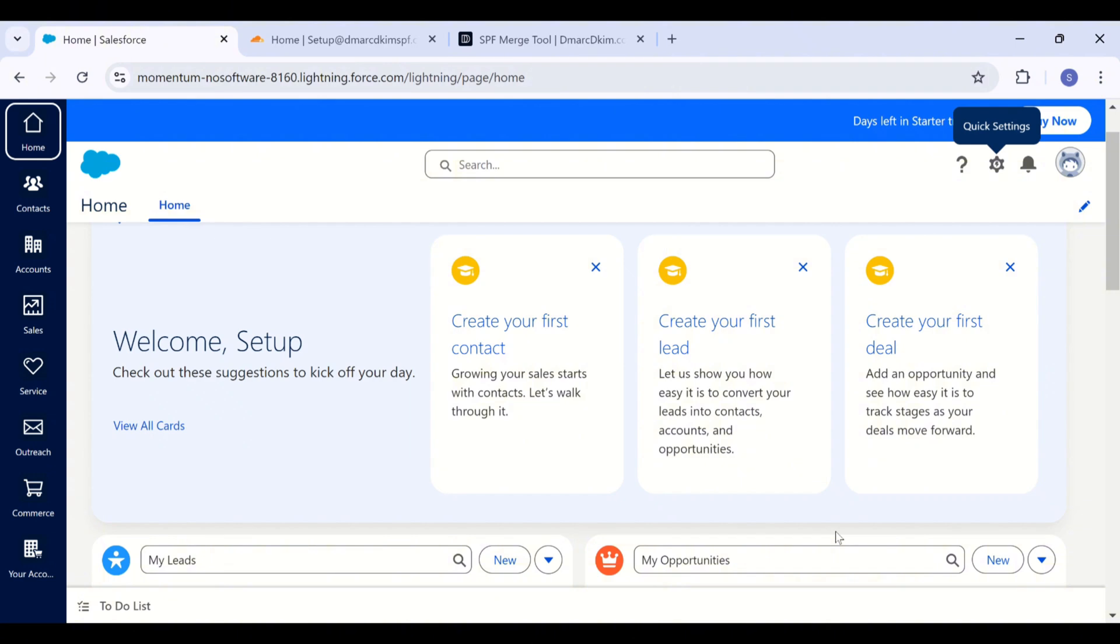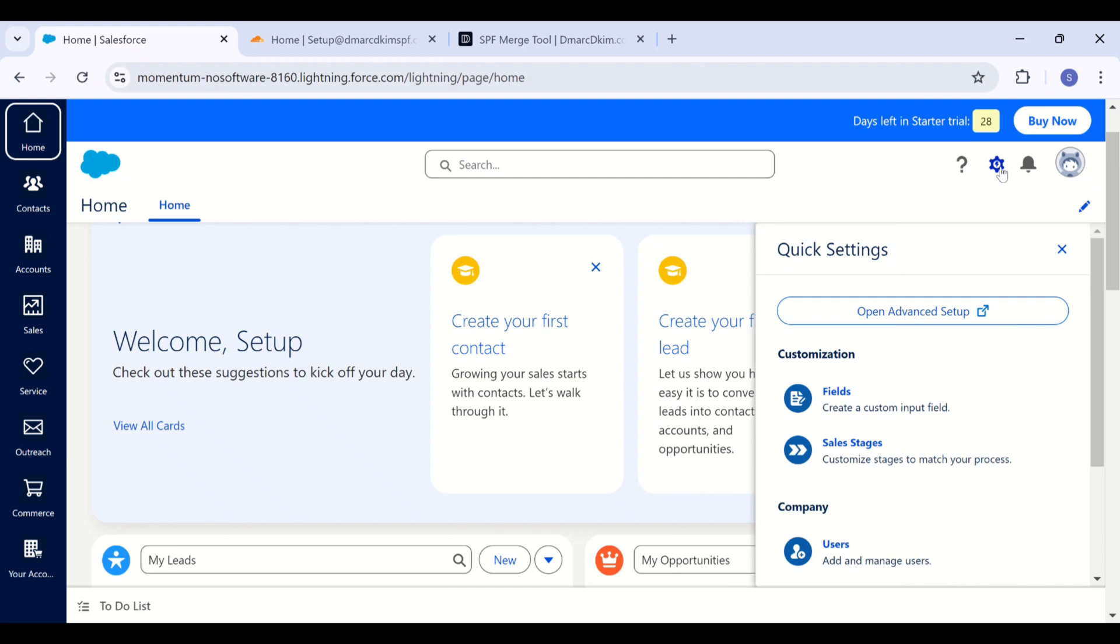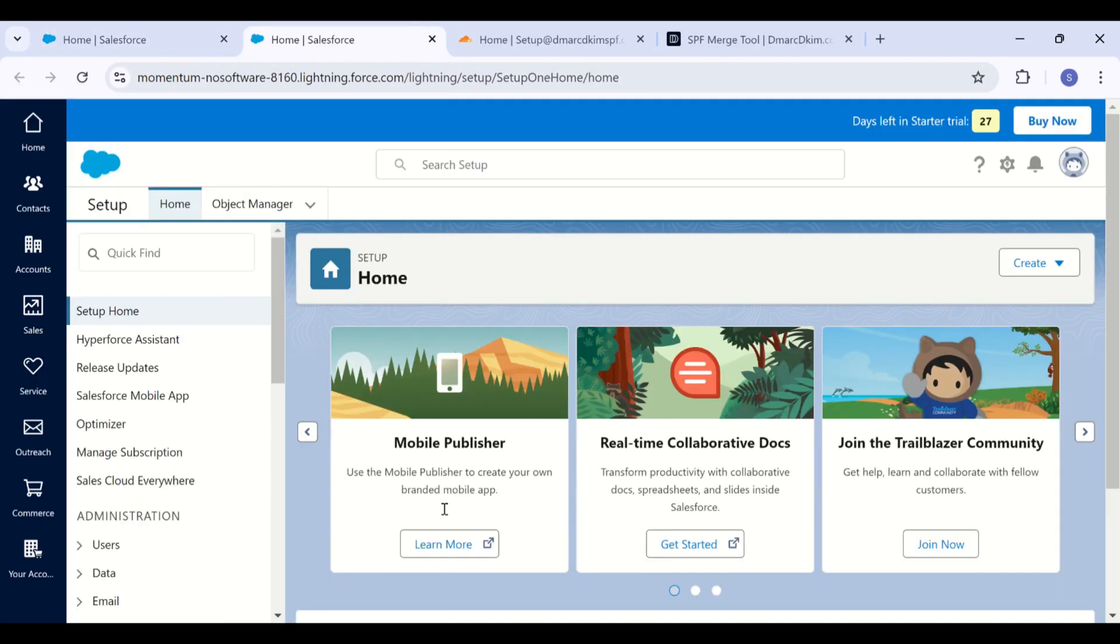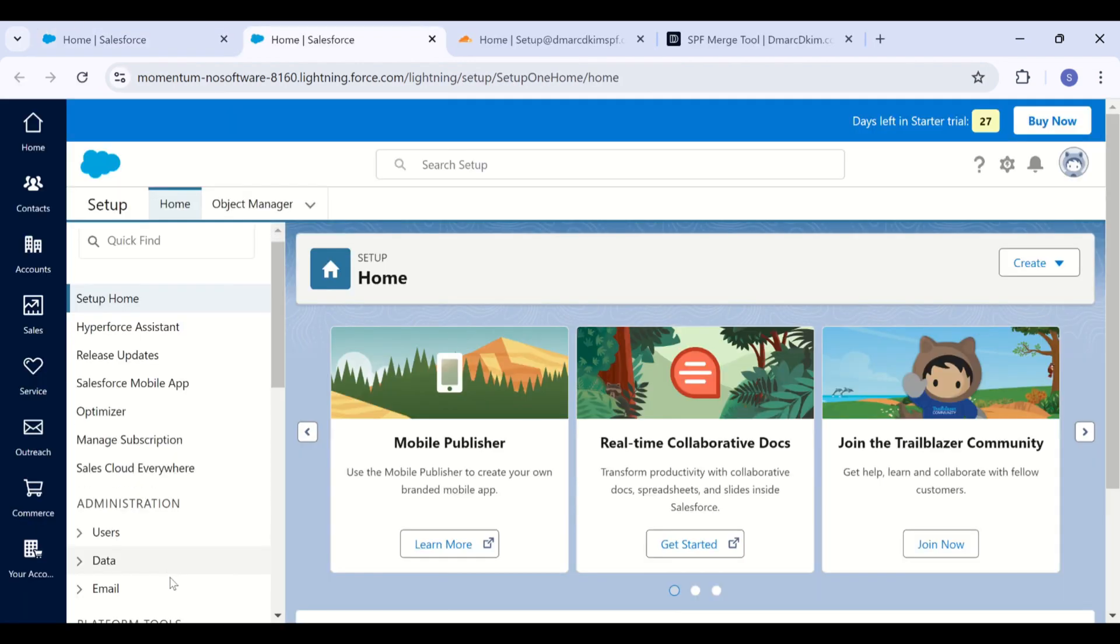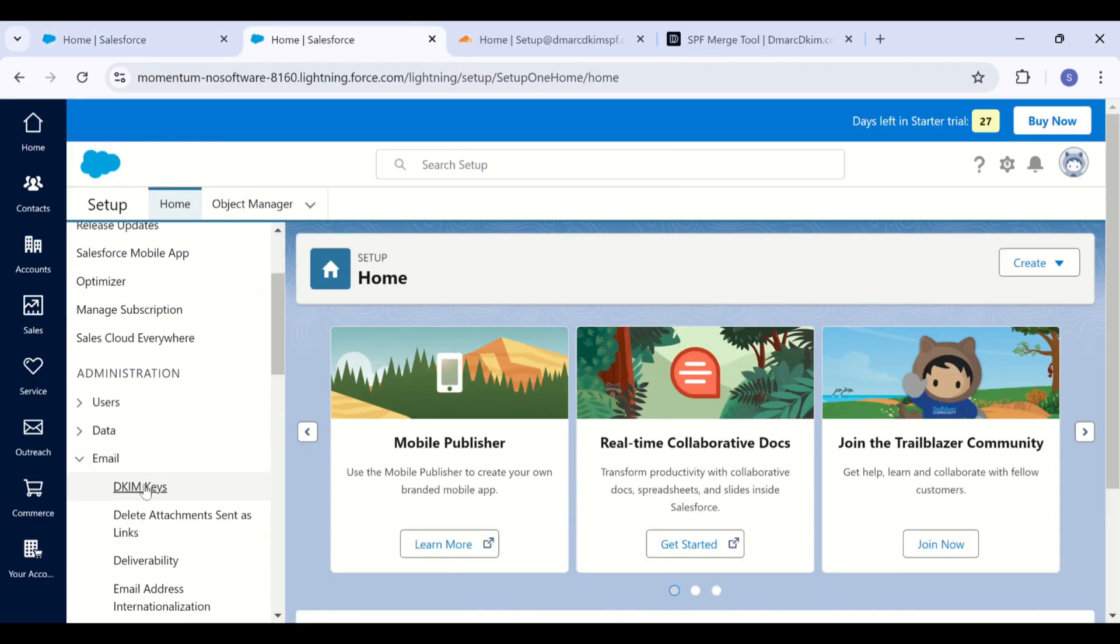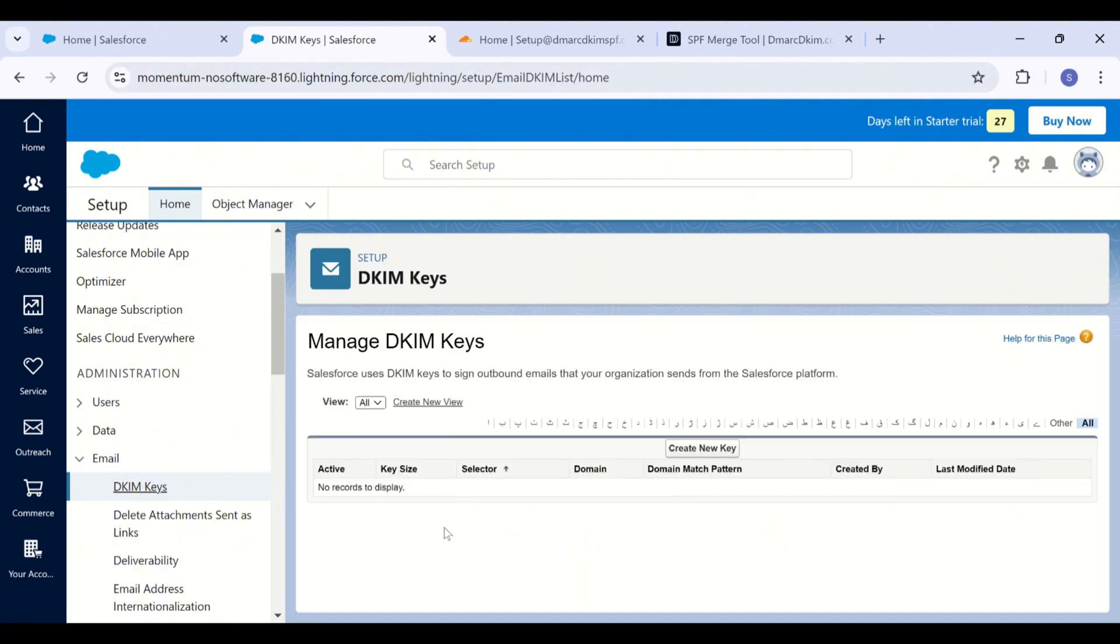On your Salesforce dashboard, click on the settings icon. Now go to open advanced setup. Here, go to emails. Now go to DKIM keys.